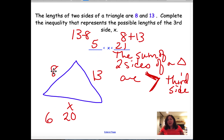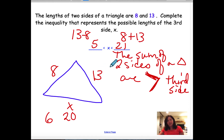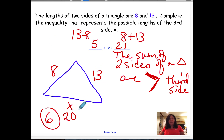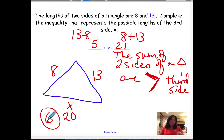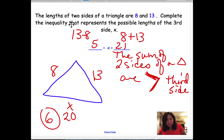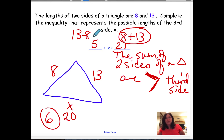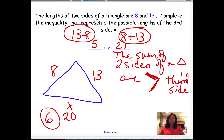Let's check with X equals 20: 8 plus 13 equals 21, which is greater than 20. 20 plus 13 is greater than 8. 20 plus 8 is greater than 13. Let's try X equals 6: 6 plus 8 is greater than 13. 6 plus 13 is greater than 8. 8 plus 6 is greater than 13. Both values work. So the method is: add the two given sides for the upper bound, and subtract them for the lower bound.